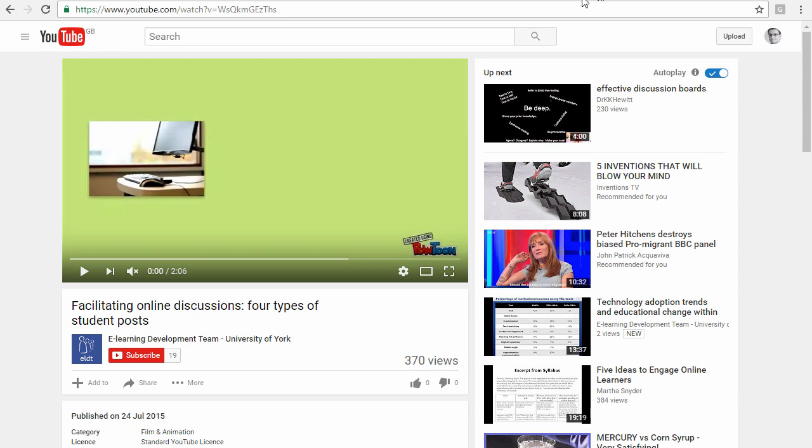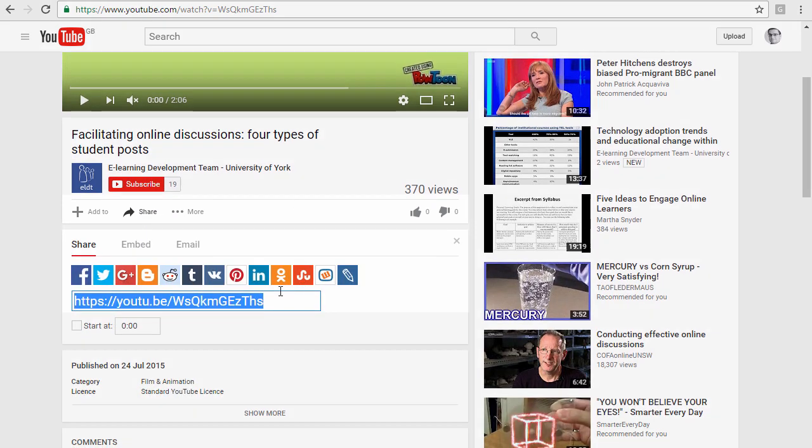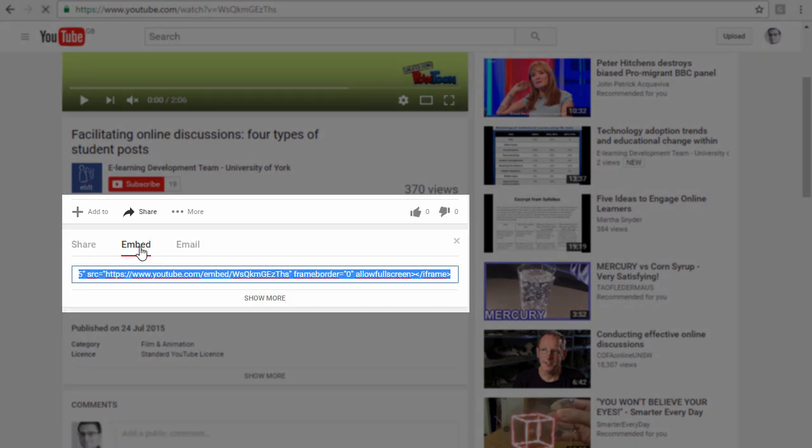So it's very easy to do this. Go to your YouTube video first of all, and then go to the share option at the bottom of the video, and then go to the embed option.